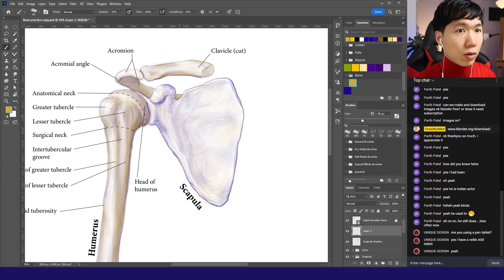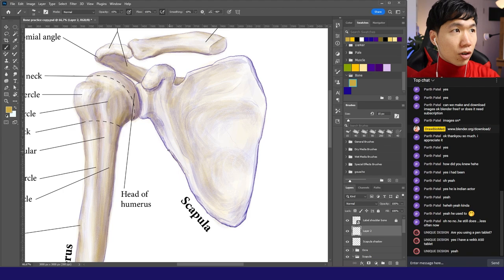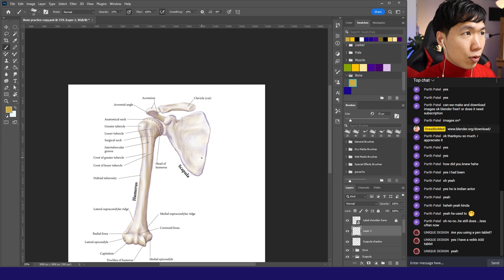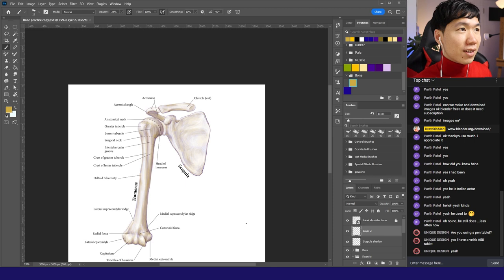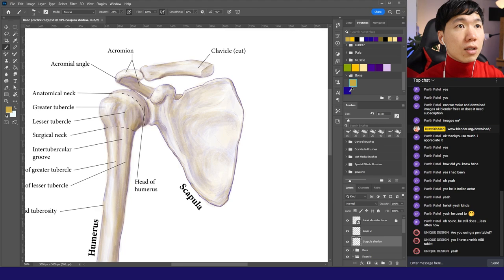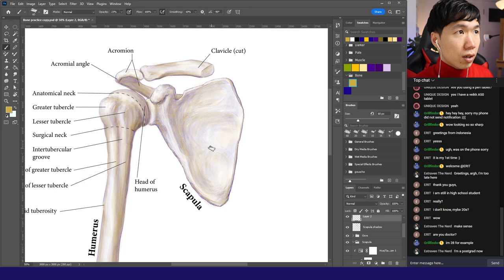After applying the ochre more into the shadow part, the scapula is starting to show up. This part needs to go a little bit darker. I'll go back to the scapula shadow layer, add more violet.